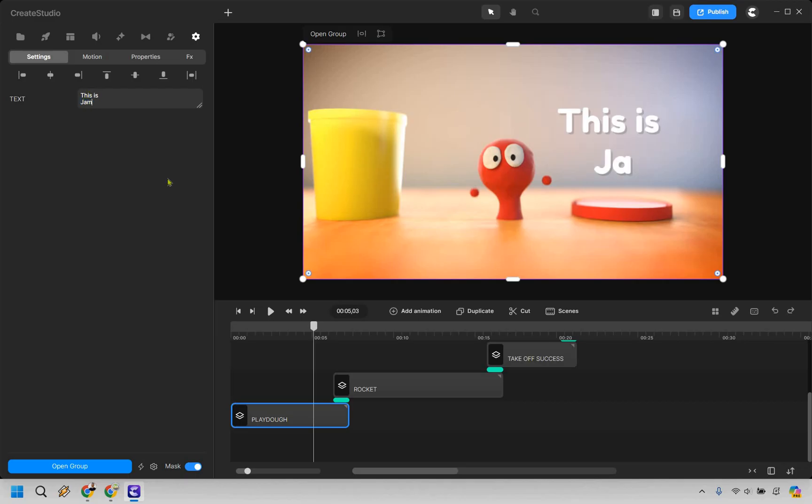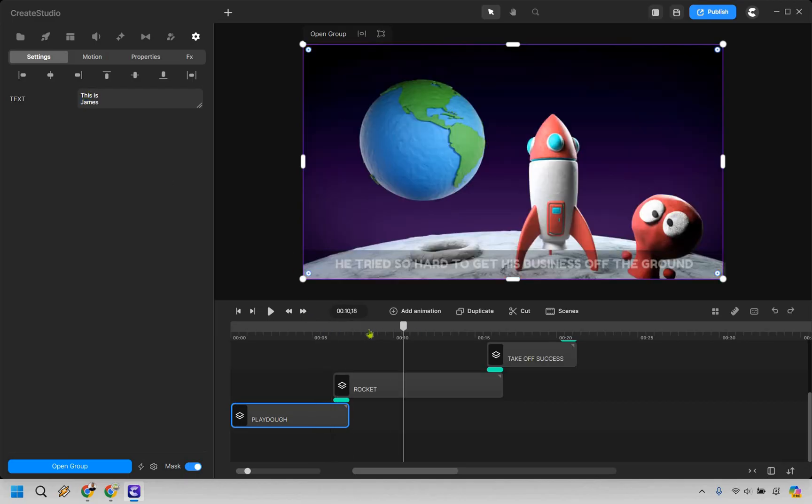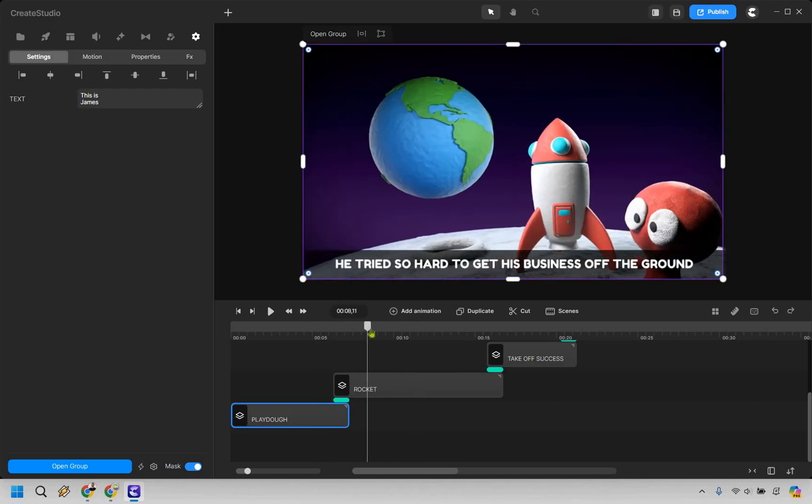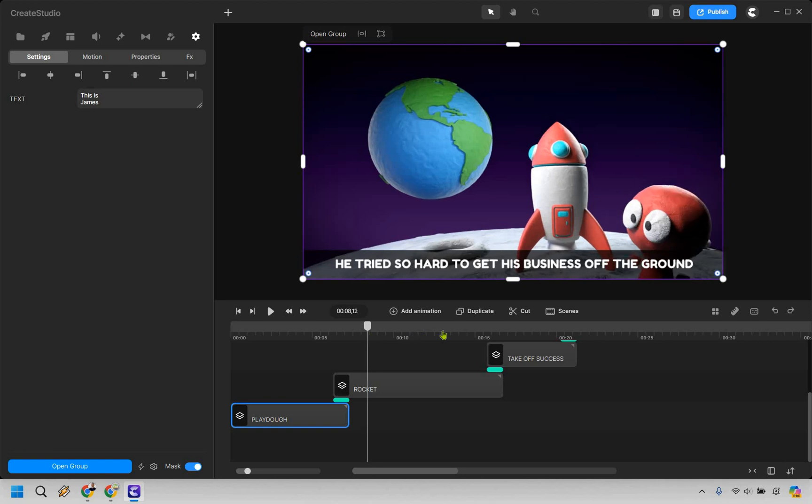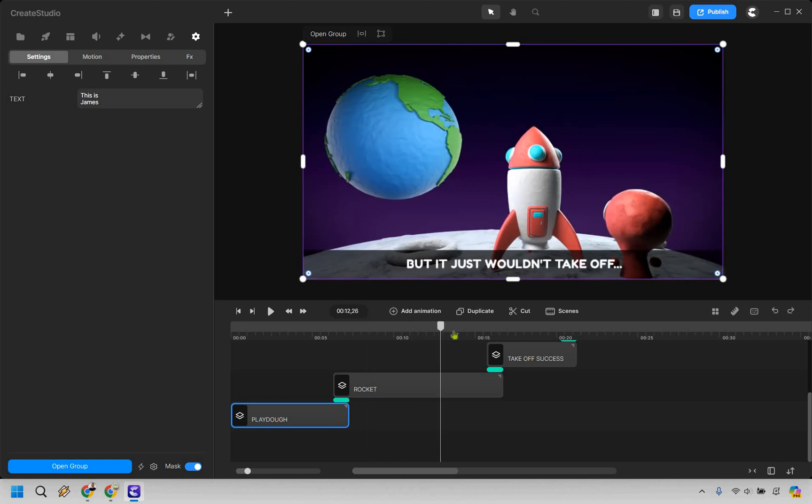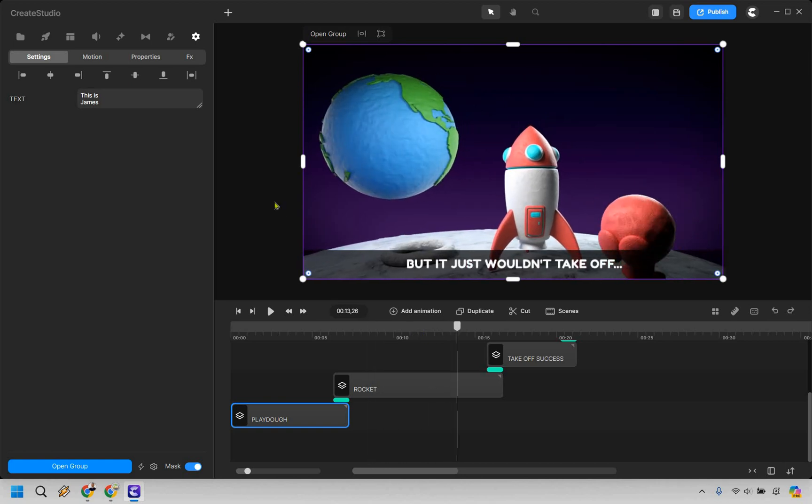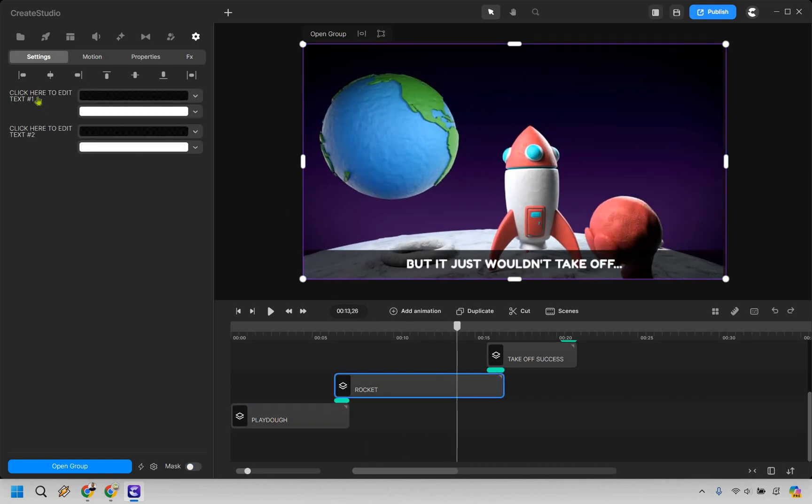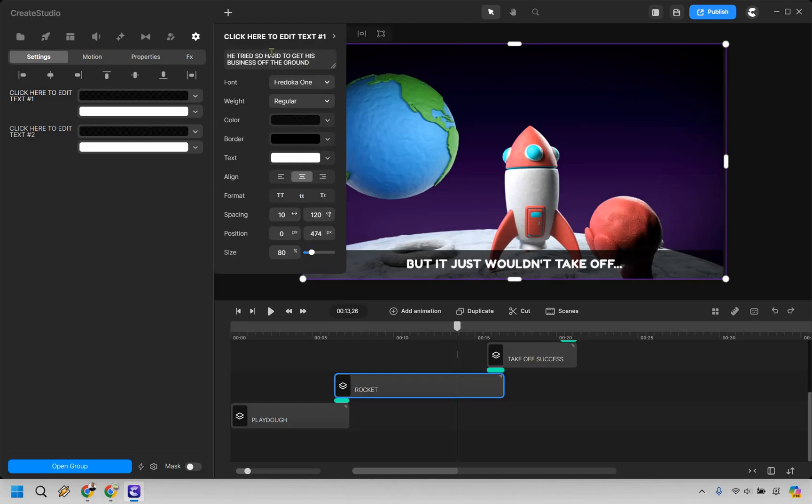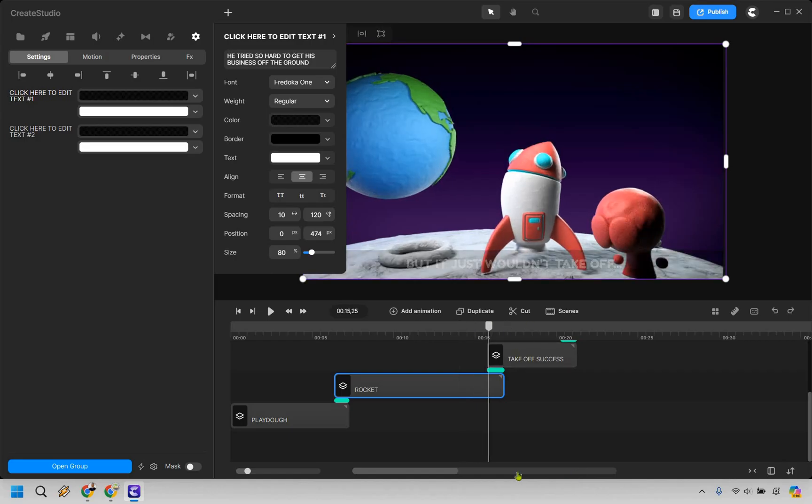So we have, hey, this is James. I like using my own name. So let's go with that. We have Rocky here where it says he tried so hard to get his business off the ground, but it just wouldn't take off. Now, not much to edit here, but in case you wanted to, obviously you can click there and change things around where this is going to be the text. And we have a lot of the stuff that you can change, like the colors, the borders, the alignment, and so on and so forth.